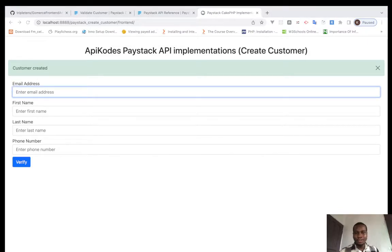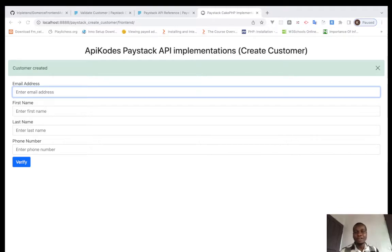Good day, welcome back to my YouTube channel API Codes. Today we'll be talking about how to validate a customer. The process of validating a customer requires that the customer should have already been created.